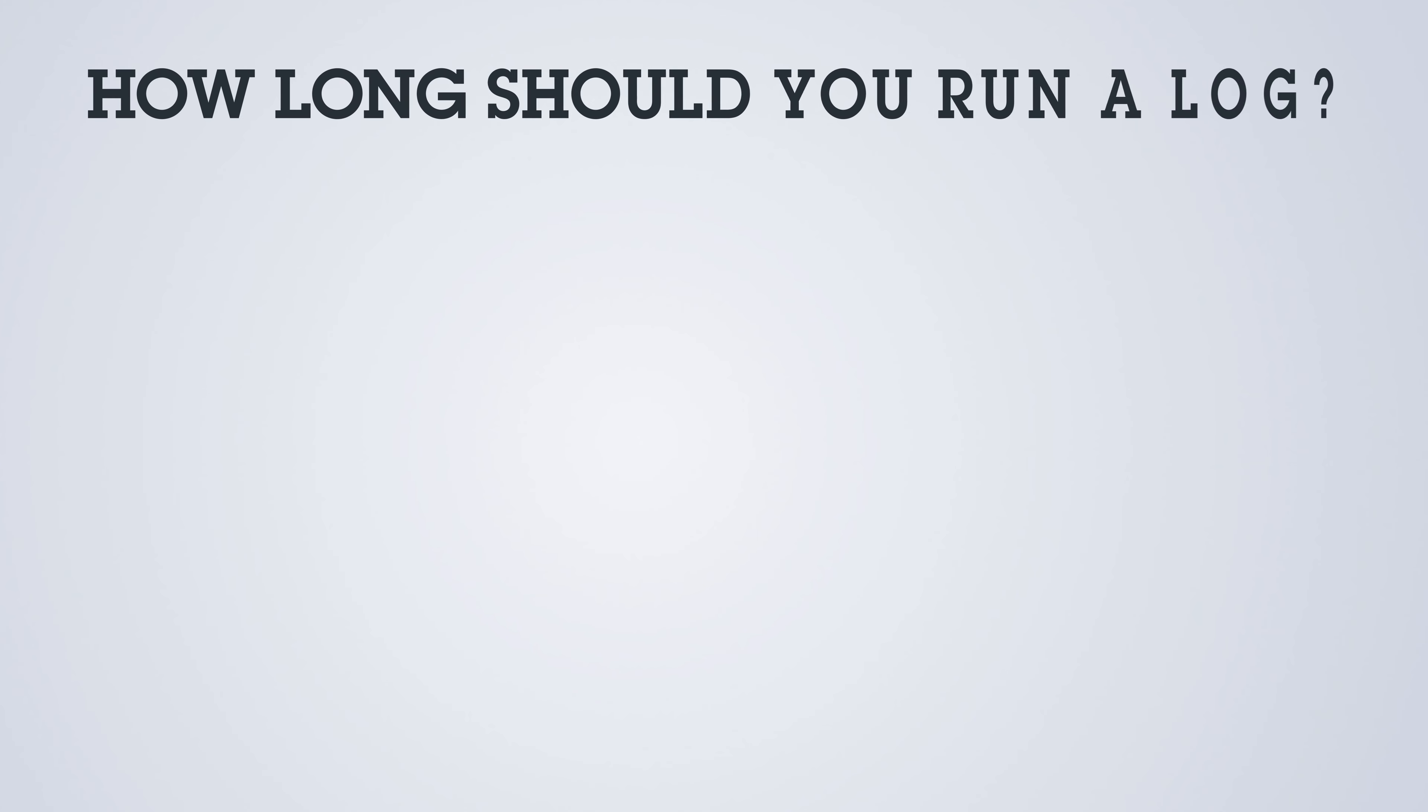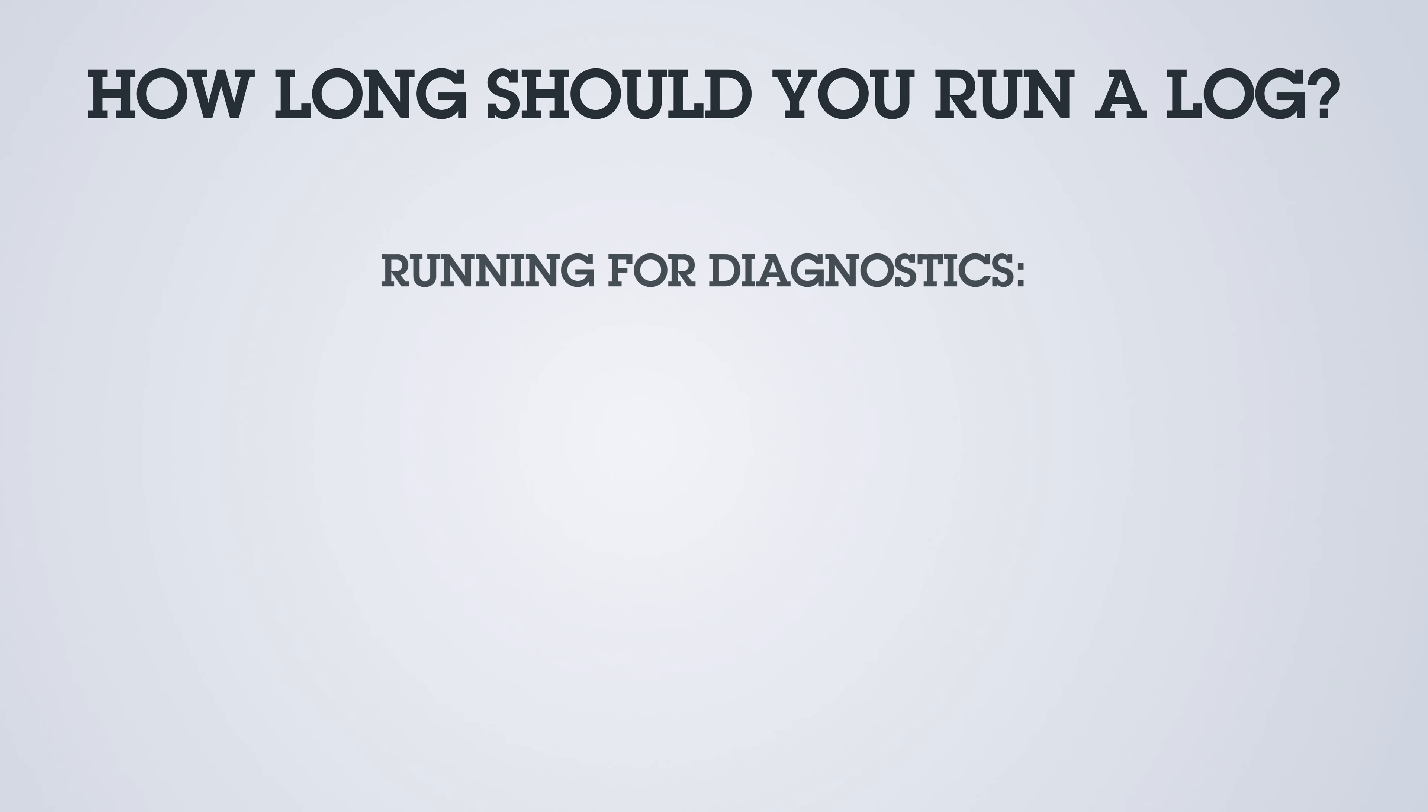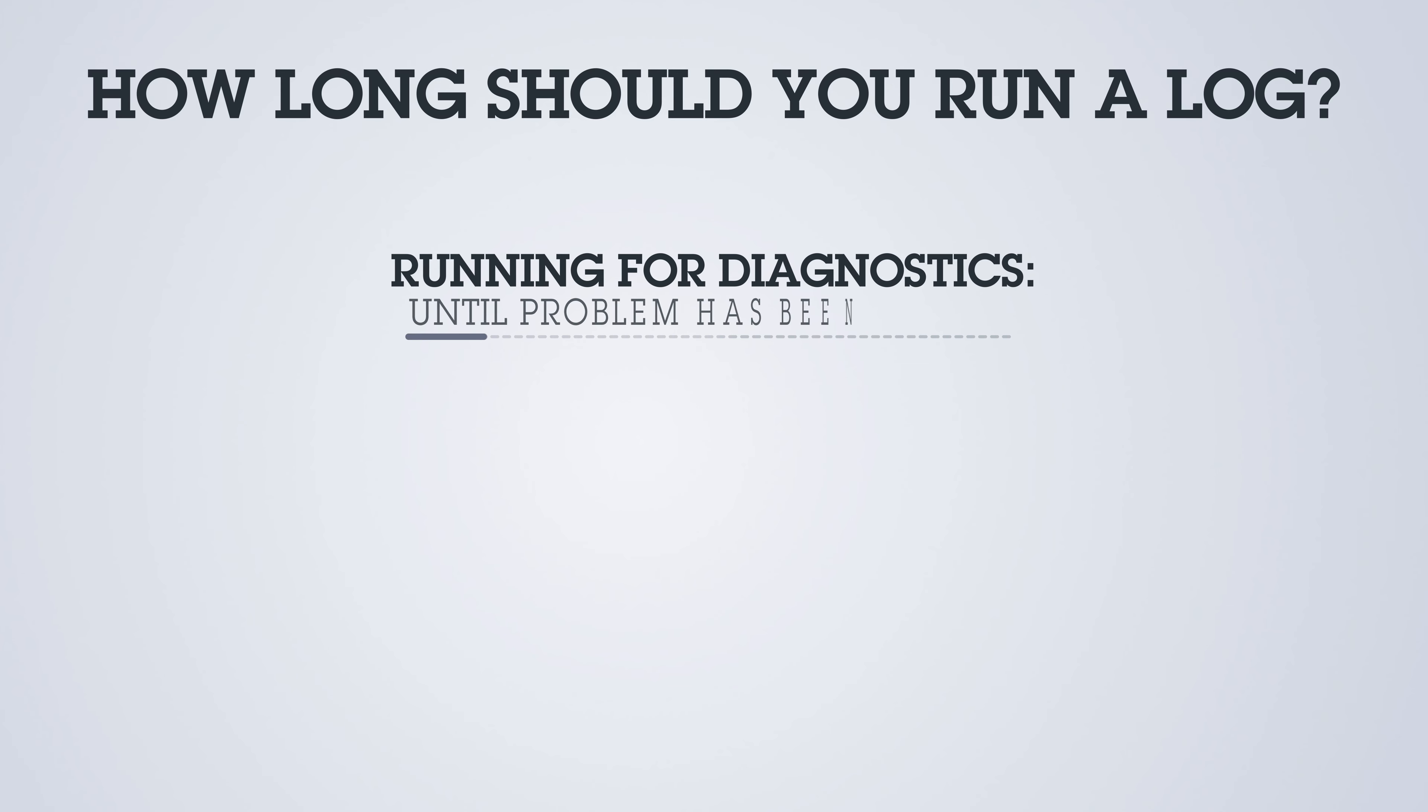How long should you run your log for? If you're doing this for the purpose of diagnostics, you want to let it run long enough to capture whatever problem you are experiencing. So in that case, it may just be a few minutes.